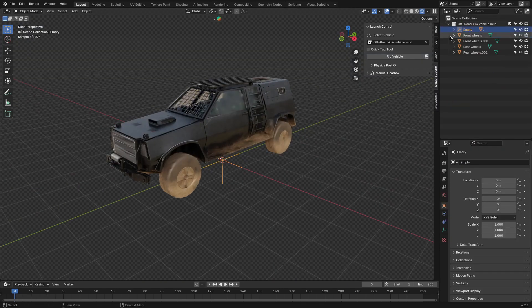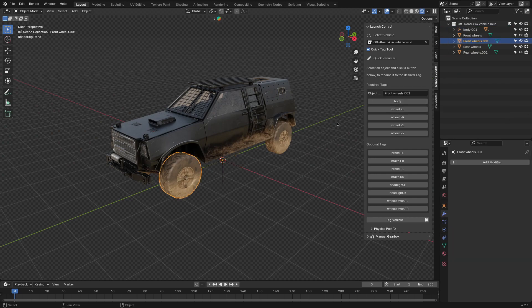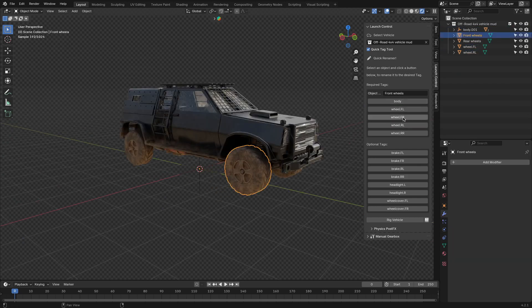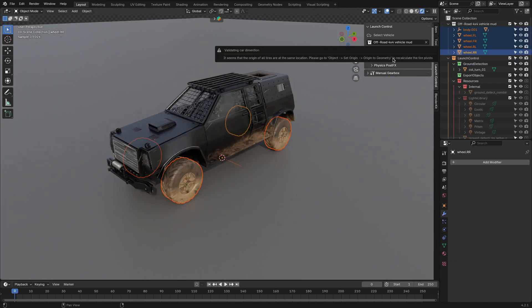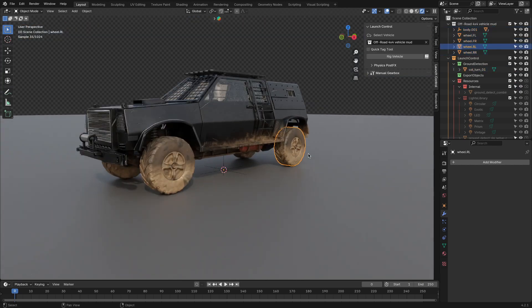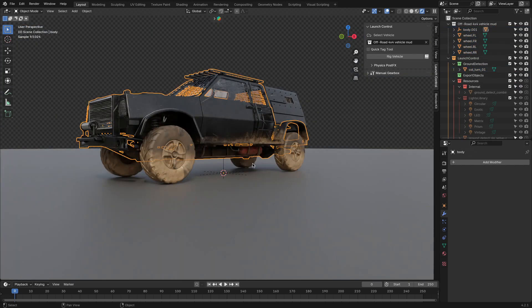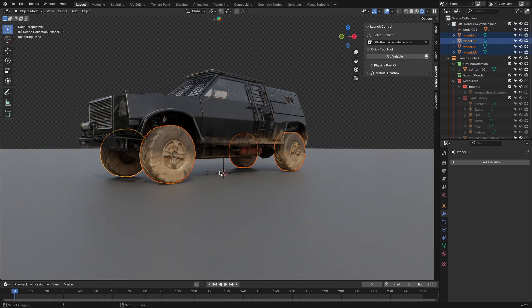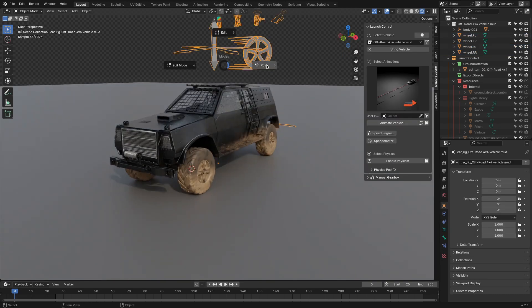And the libraries that I mentioned earlier use the same naming convention. But don't worry, you can use your own models, as the add-on has a quick-tag tool, and you can use it to tag the required parts for the add-on to work. And those are the car body and each wheel individually, which was very helpful when I used it on some car models that I found online.